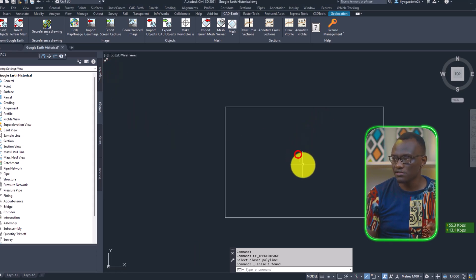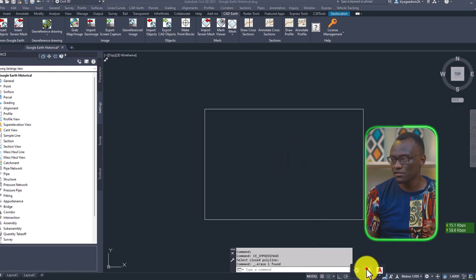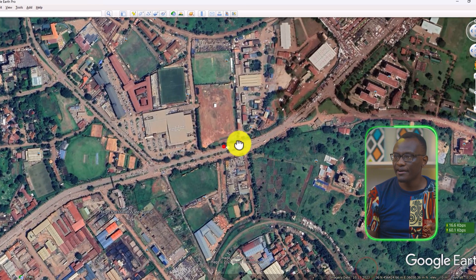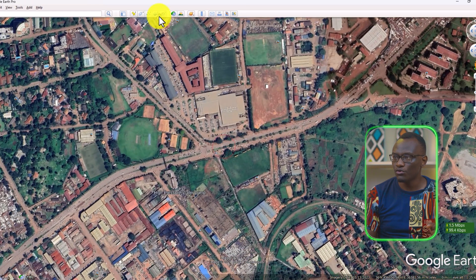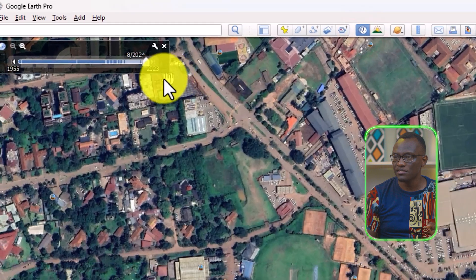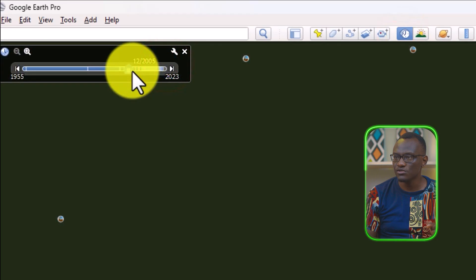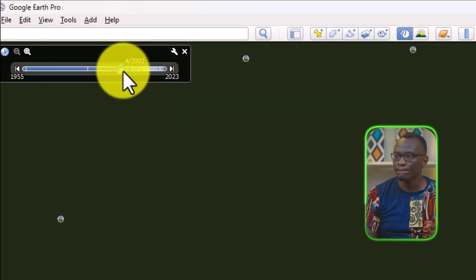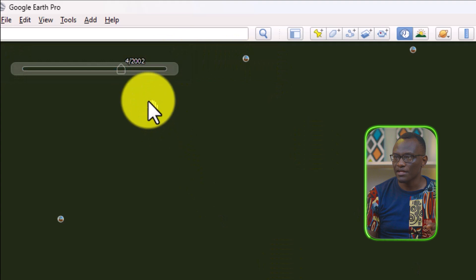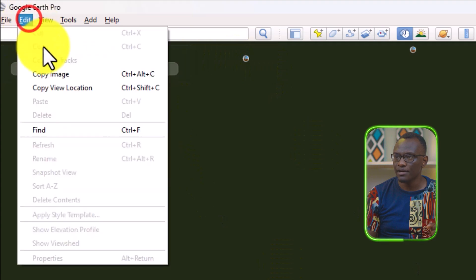Go to the area of interest, which is here, move to the historical year. In this case, we say 2002 and just wait for Google Earth to load up.